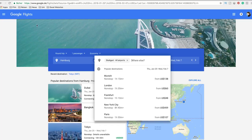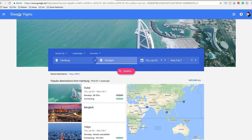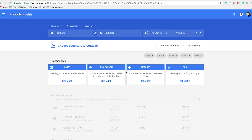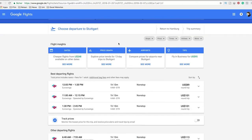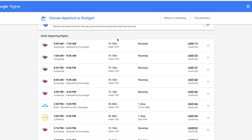One more thing: if you're looking for a connection within a country — let's say here in Germany, I want to go from the north of Germany to the south of Germany — Google Flights also shows you train connections. This is great.